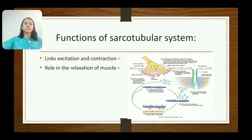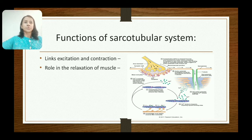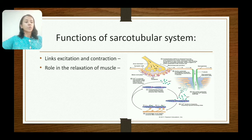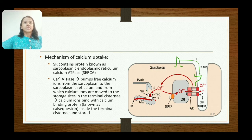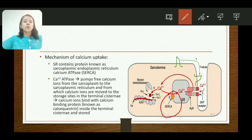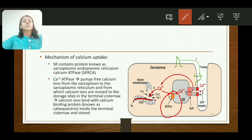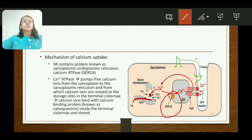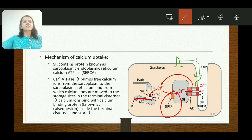The functions of the sarco-tubular system: it plays an important role in muscle contraction by linking excitation — transmission of action potential through T-tubules — and contraction — release of calcium ions from the sarcoplasmic reticulum, which activates the contractile process. It also plays an important role in relaxation by reuptake of calcium ions. The sarcoplasmic reticulum contains SERCA — sarcoplasmic endoplasmic reticulum calcium ATPase — an example of primary active transport, which pumps calcium ions from the sarcoplasm back into the sarcoplasmic reticulum. Calcium ions bind with the calcium-binding protein calsequestrin, present inside the terminal cisternae, and are stored there.